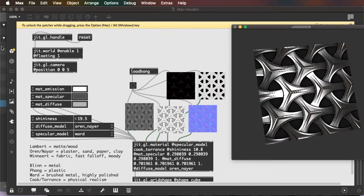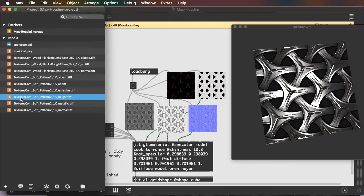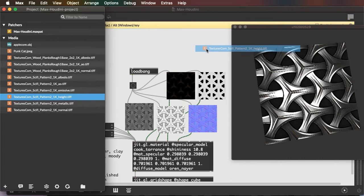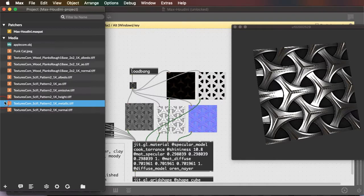And then finally, I have a height map, which is going to give even more depth and dimension to the object.